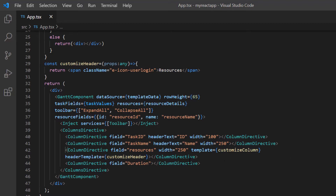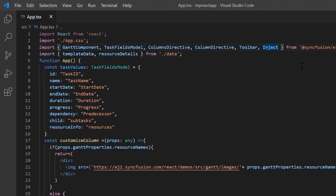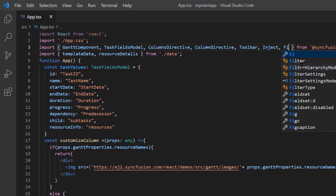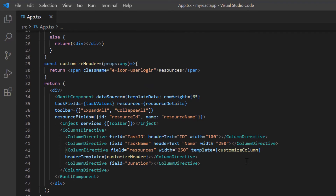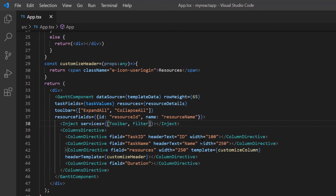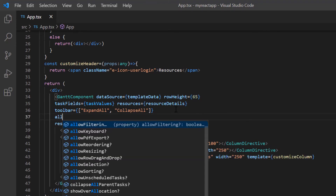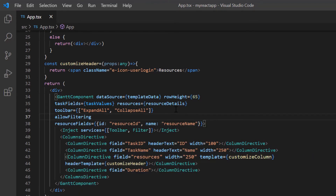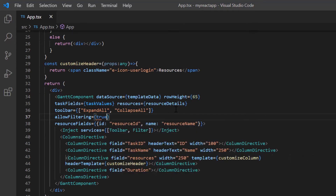To enable the filter feature in the Gantt chart, I need to import it from the Syncfusion Gantt package and inject the filter module into the Gantt services. Then I add the allow filtering property and set its value to true. Here in the toolbar property, I can specify the details of the custom button like text, tooltip, ID, and prefix icon.